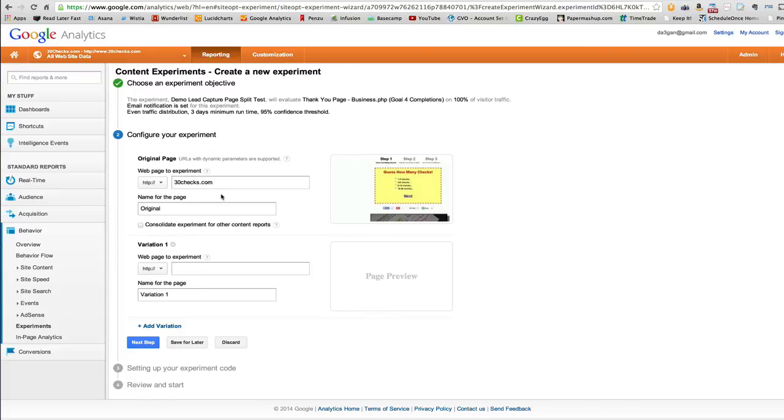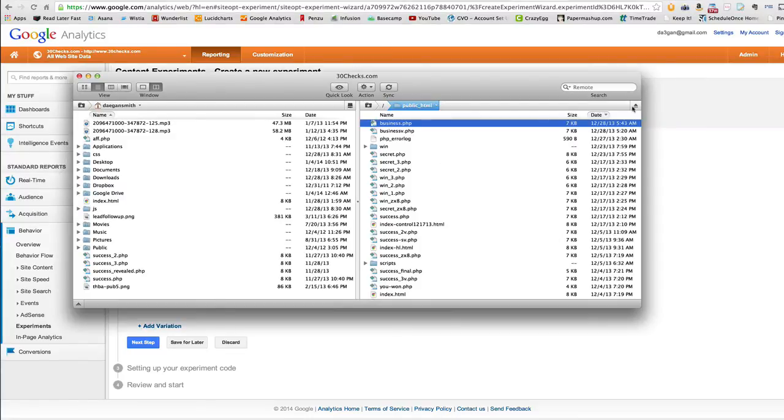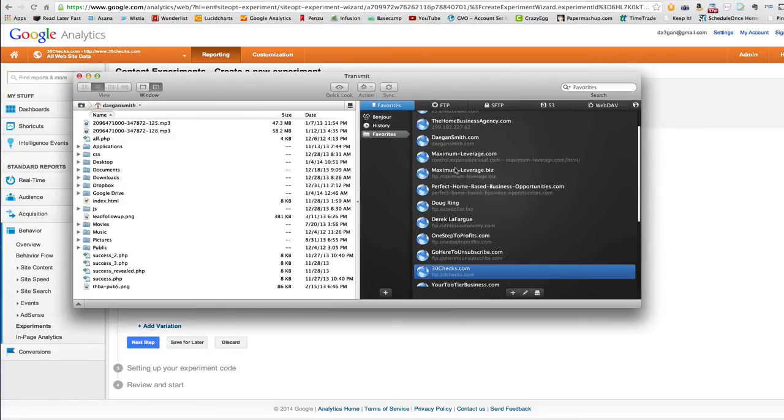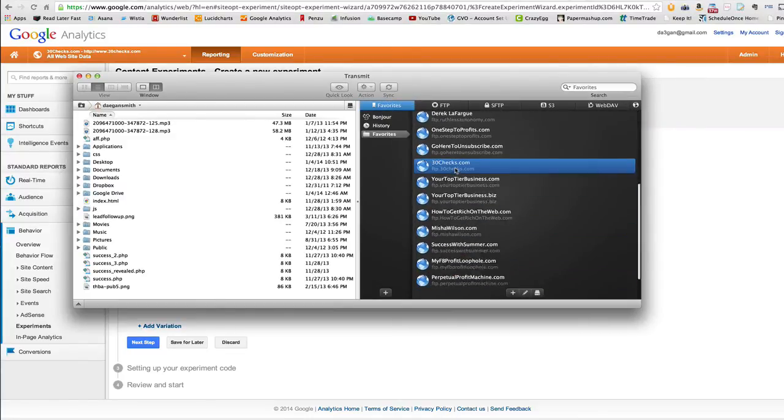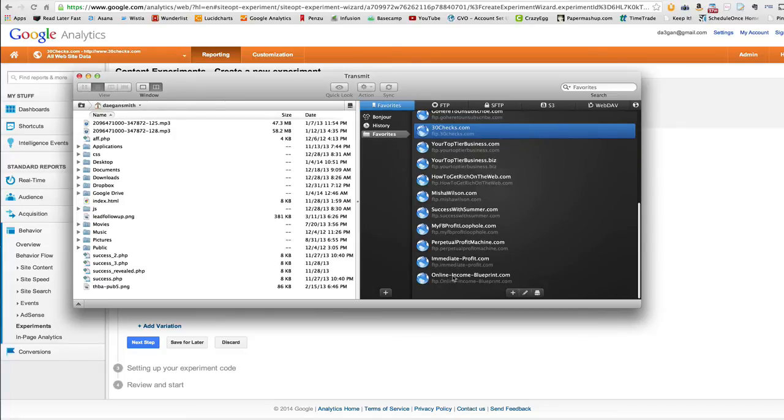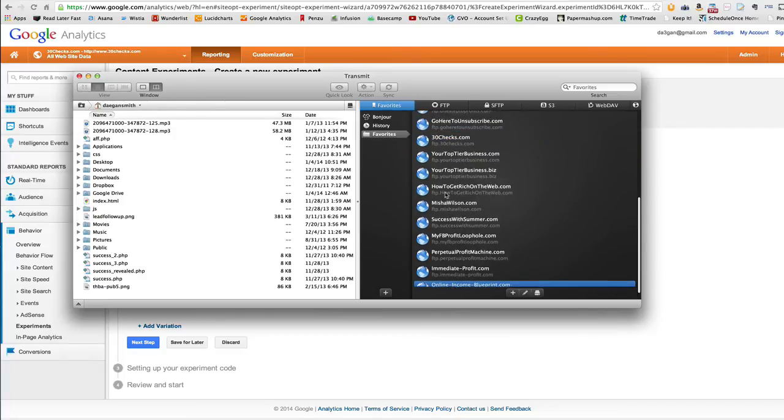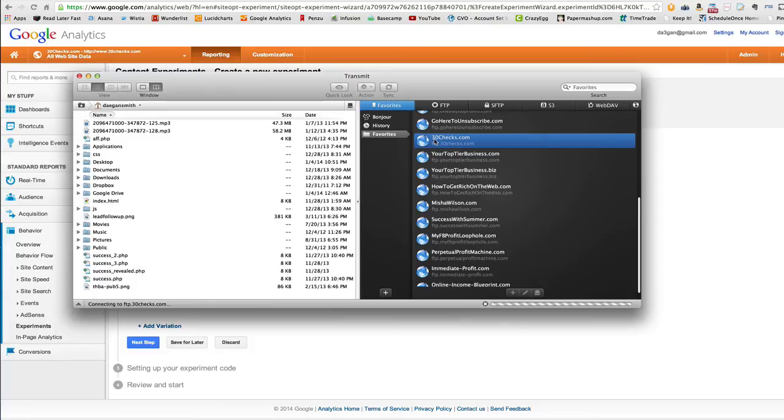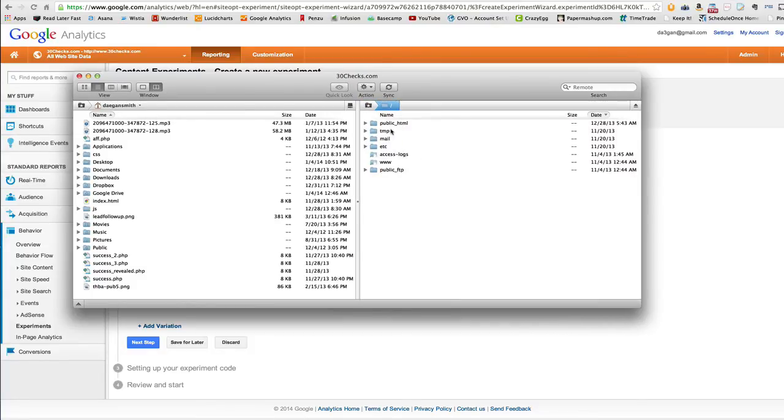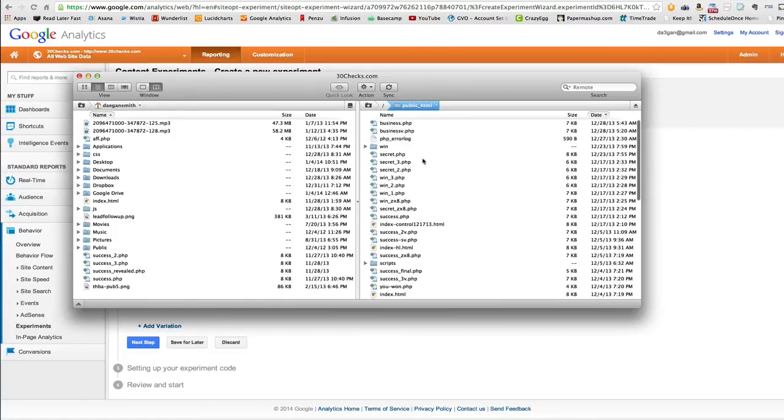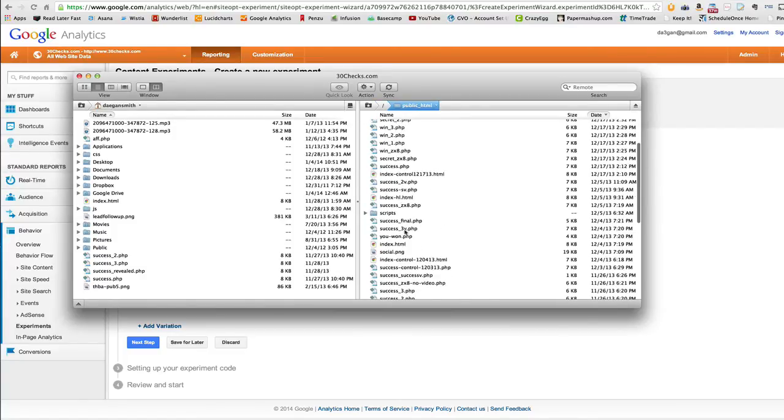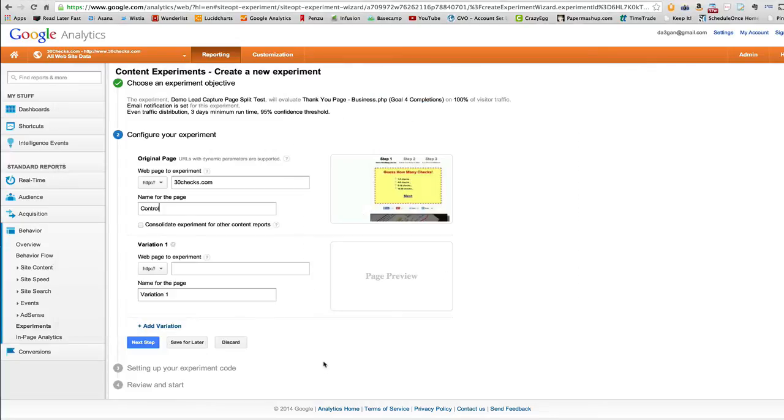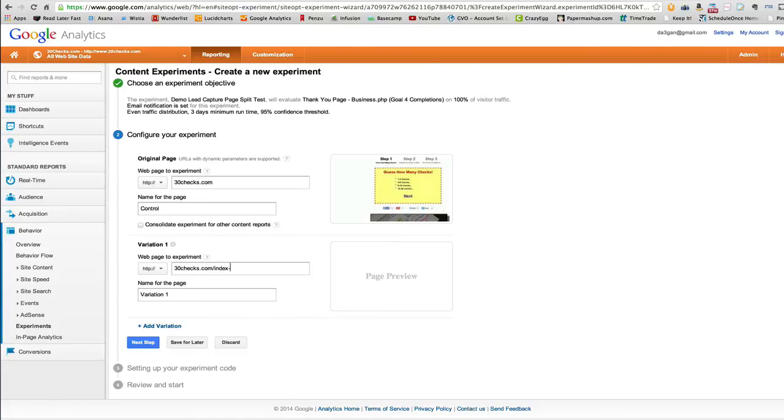And this is where we define our pages. So we have the main page there. This would be called the control. All right. And let's pull up a different page. So let's go to our trusty dusty FTP deal here. And let's pull up that website. So let's find a different page in our pretend split test. Let's use this one index dash HL dot HTML. All right. So we'll use 30checks.com forward slash index dash HL dot HTML. And this will be our variation.